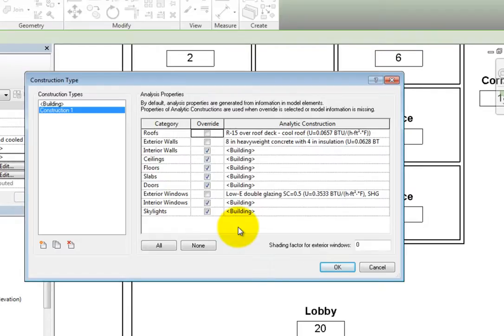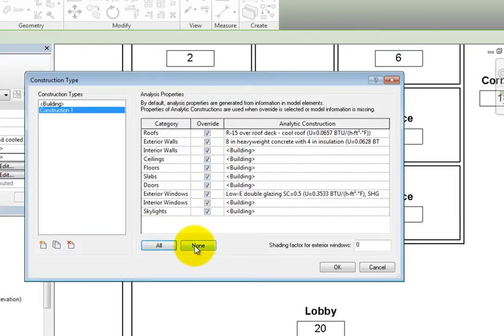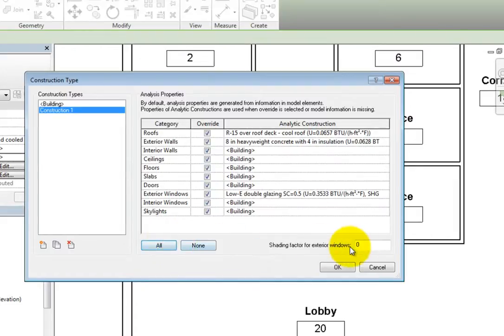You can use the all or none buttons to quickly select all or none of the categories. There is also another parameter available here. You can specify the shading factor for exterior windows.